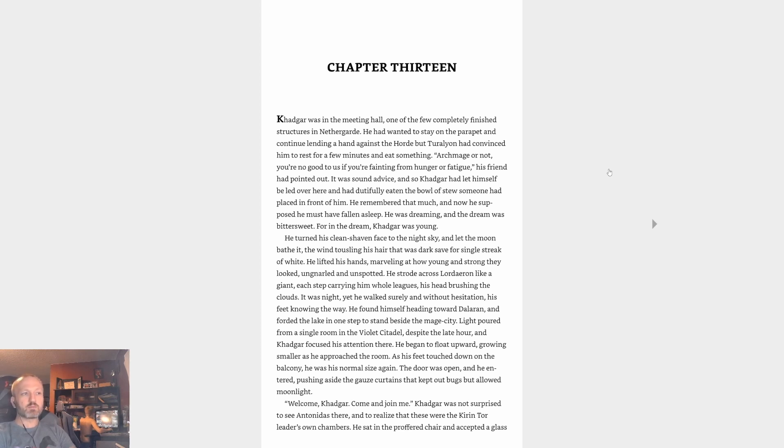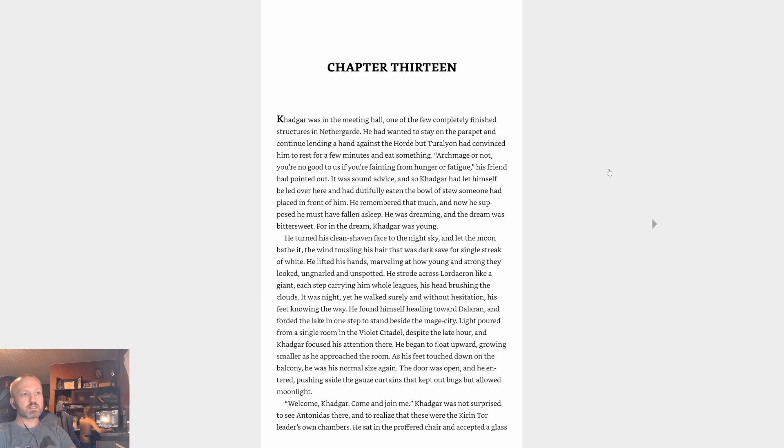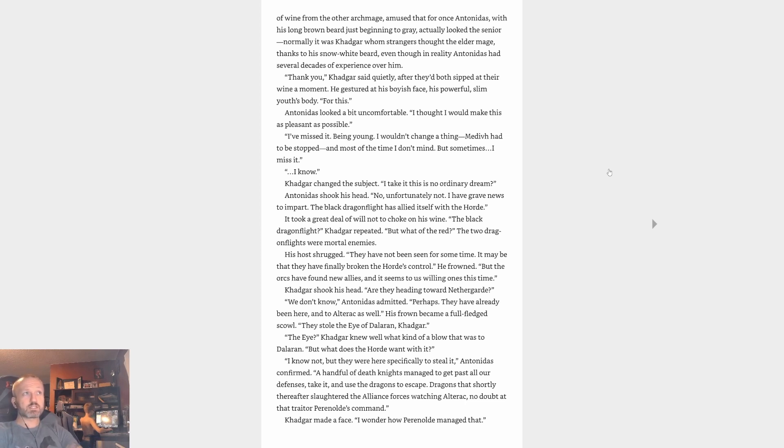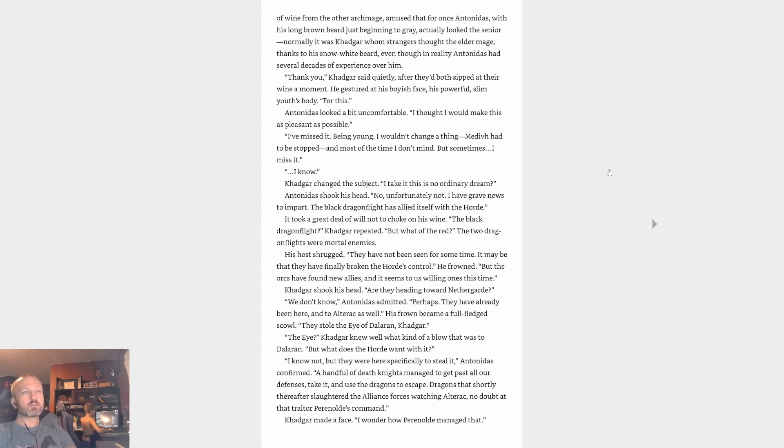The door was open and he entered, pushing aside the gauze curtains. Welcome Khadgar, come and join me. Khadgar was not surprised to see Antonidas there and to realize that these were the Kirin Tor leader's own chambers. He sat in the proffered chair and accepted a glass of wine from the other Archmage, amused that for once Antonidas, with his long brown beard just beginning to gray, actually looked the senior. Normally it was Khadgar whom strangers thought the elder mage, thanks to his snow white beard, even though in reality Antonidas had several decades of experience over him.